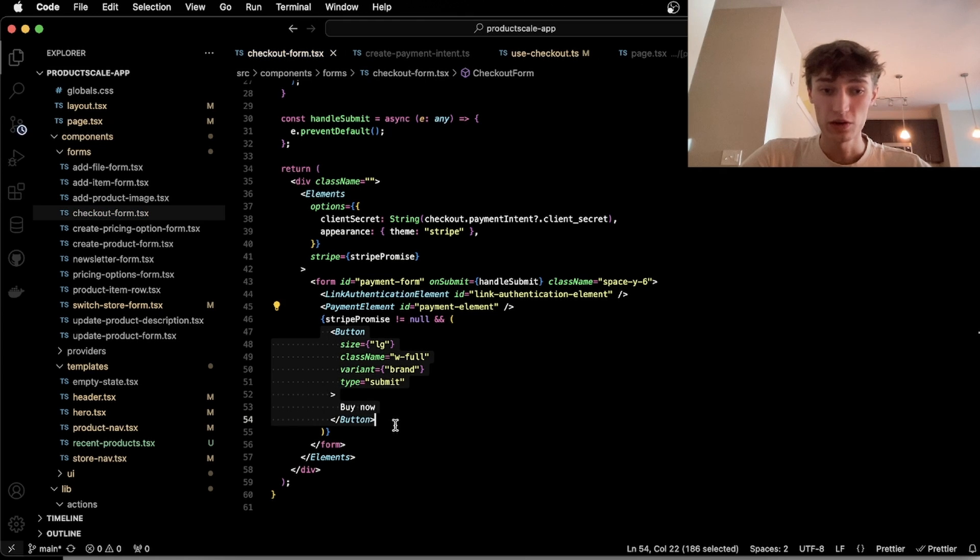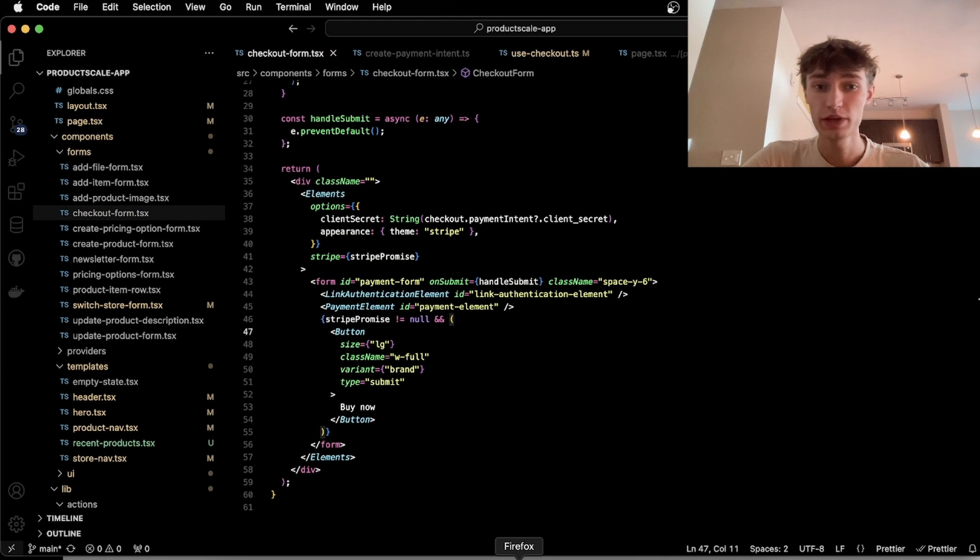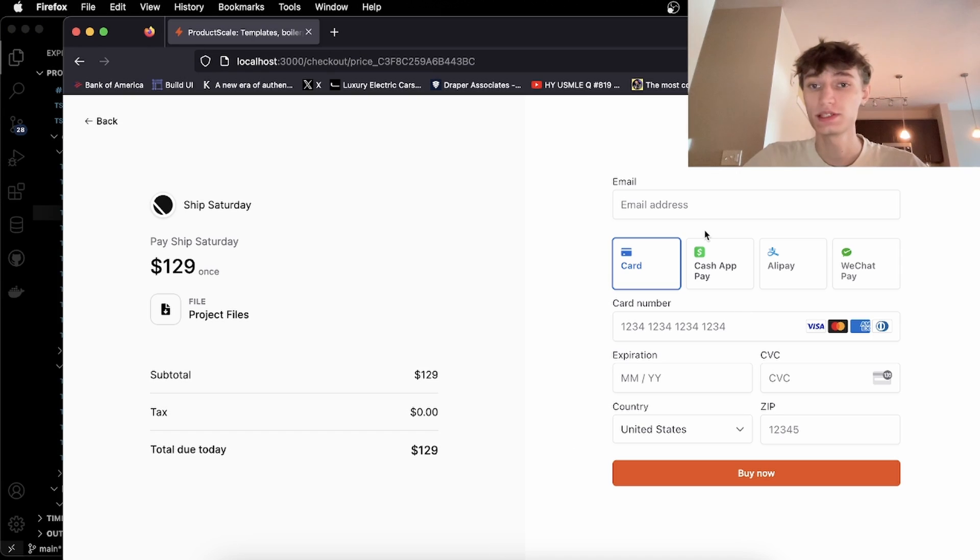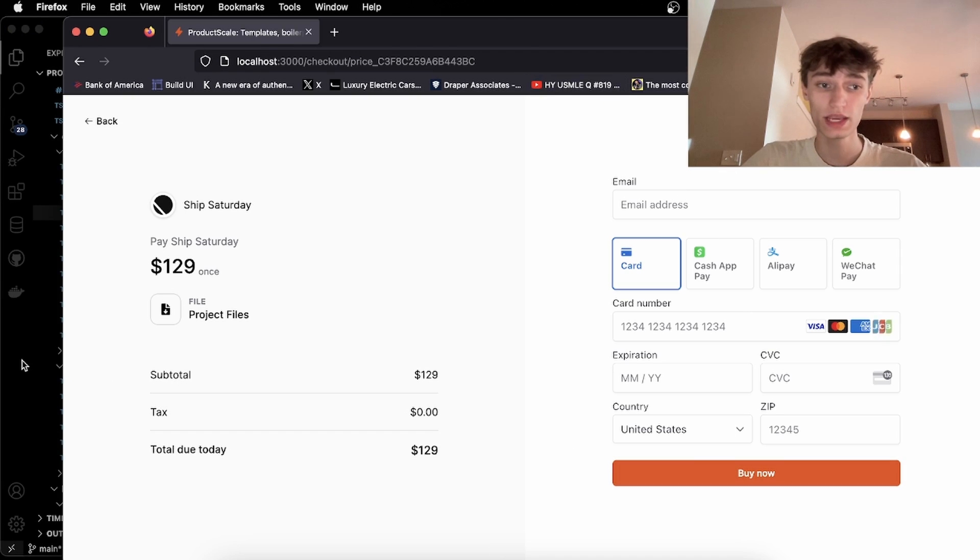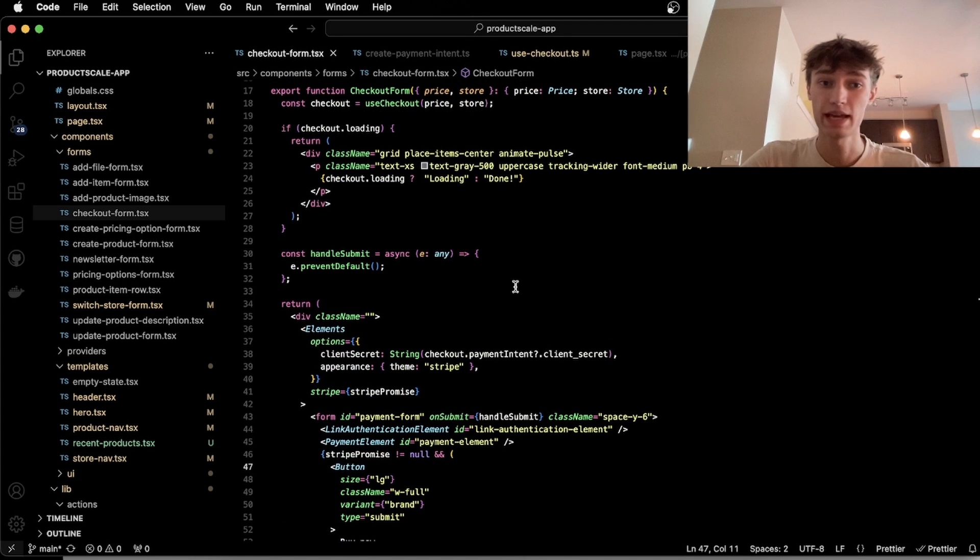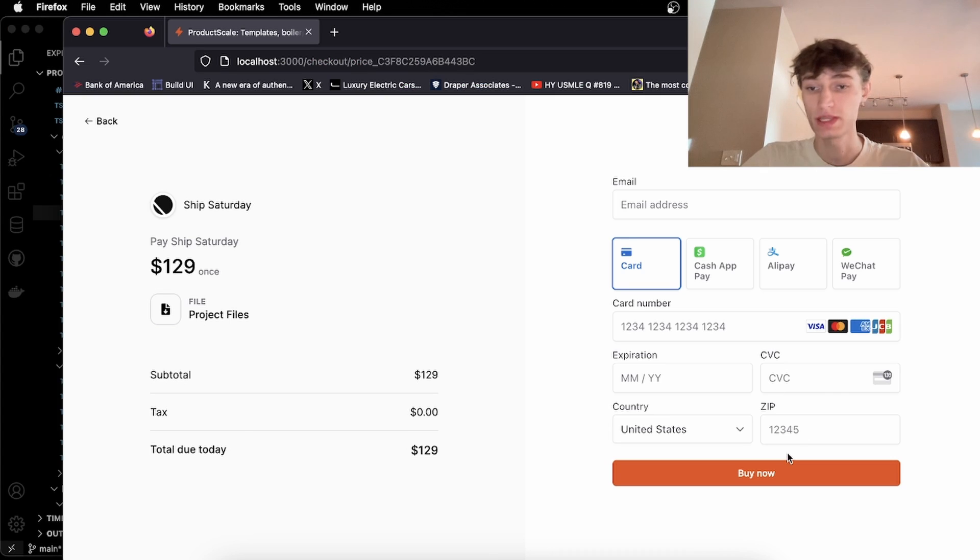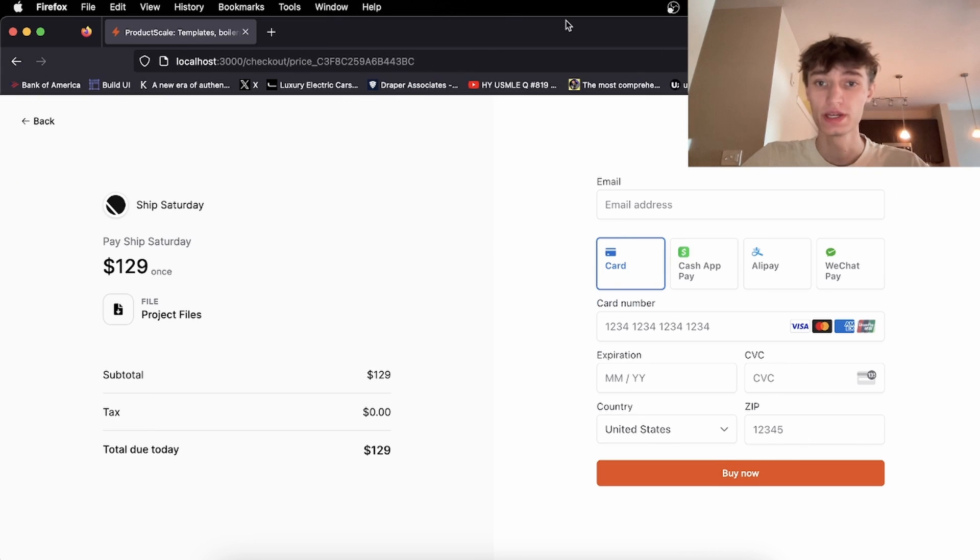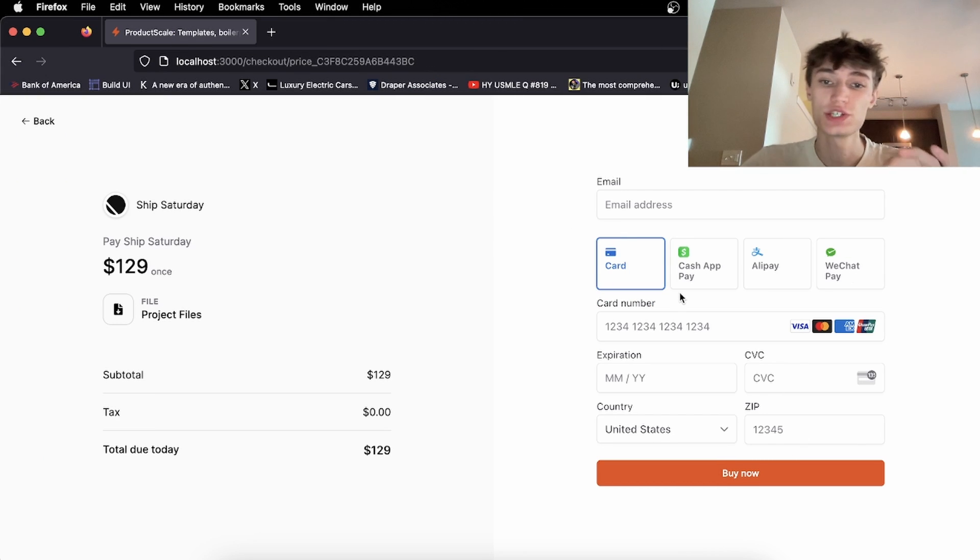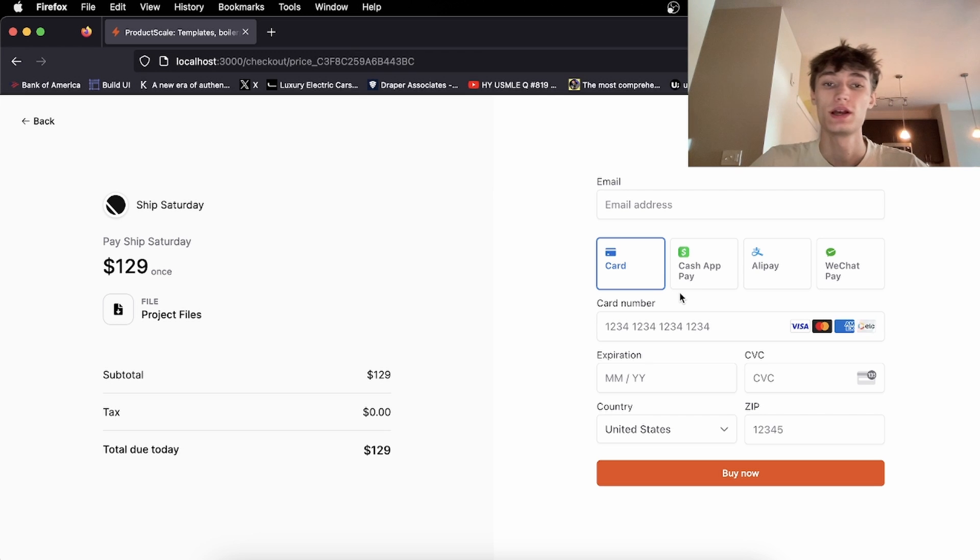So now that's how you would implement a custom checkout form. And of course, I'll have to do more stuff like handling once a payment is complete or failed. But this is how you would embed the Stripe checkout form on your own website.